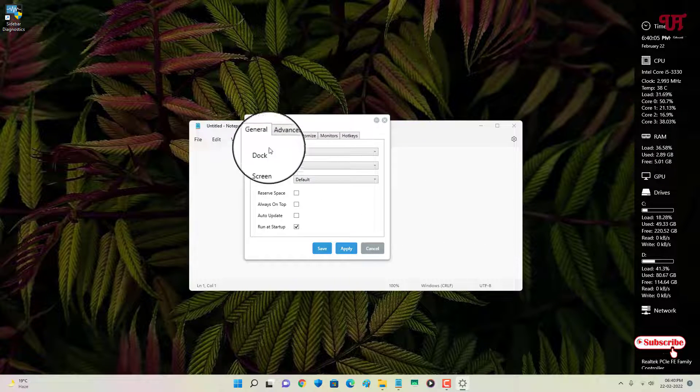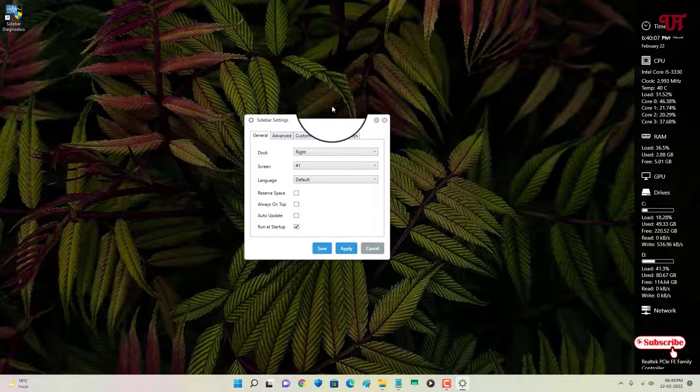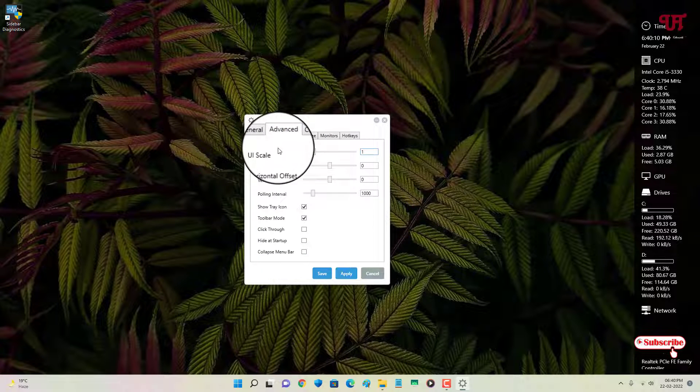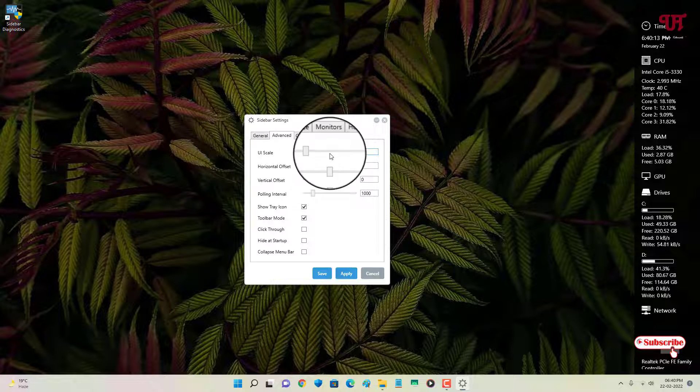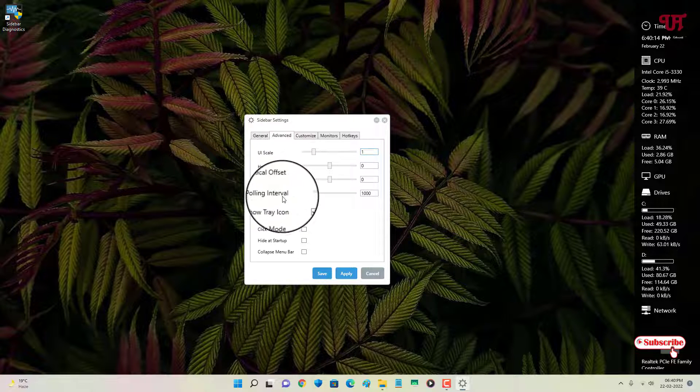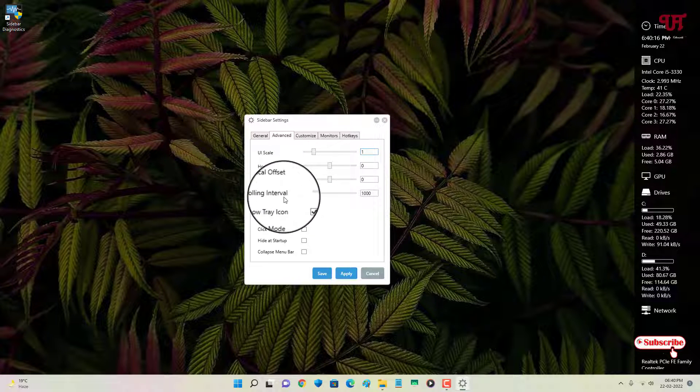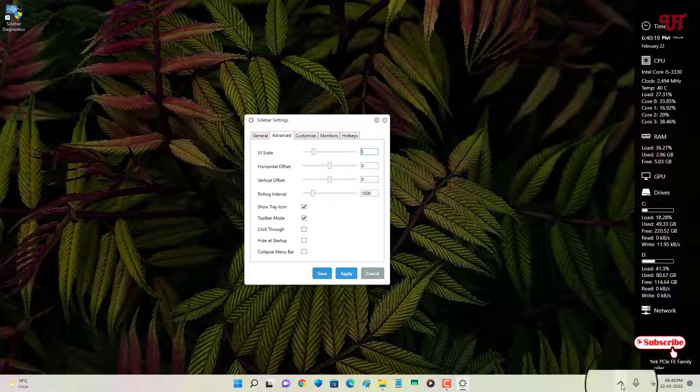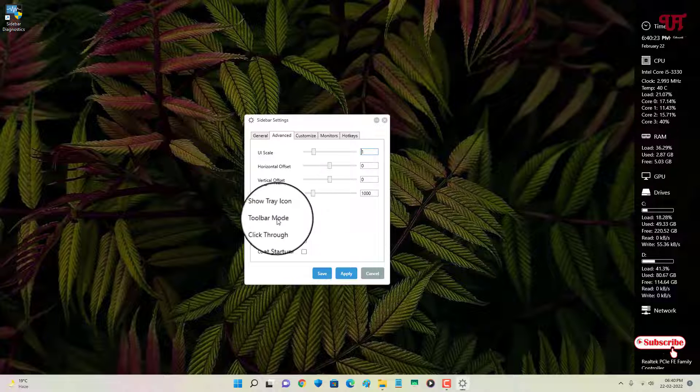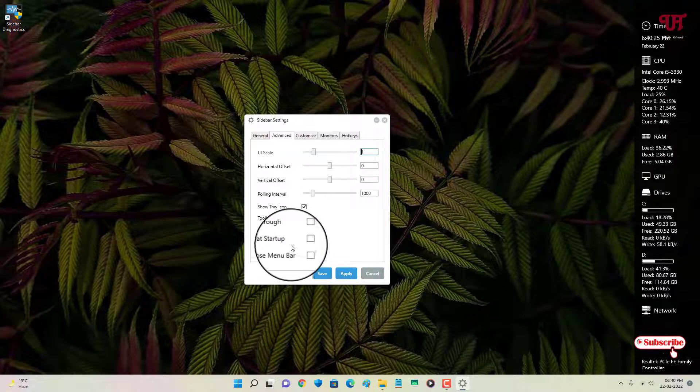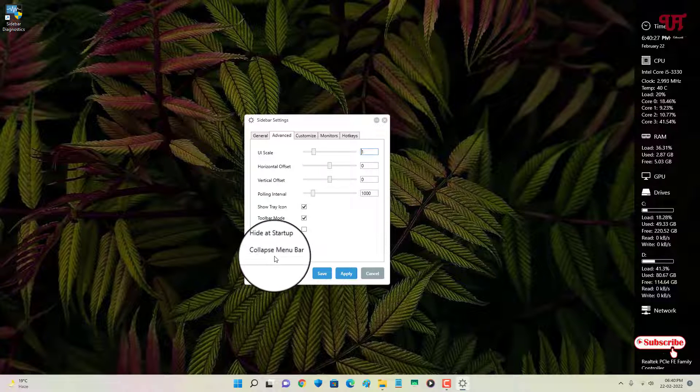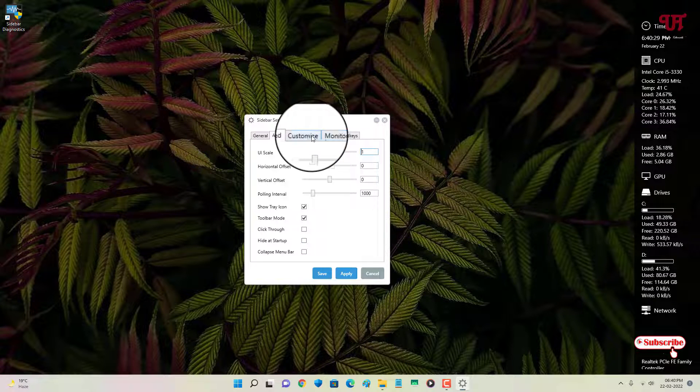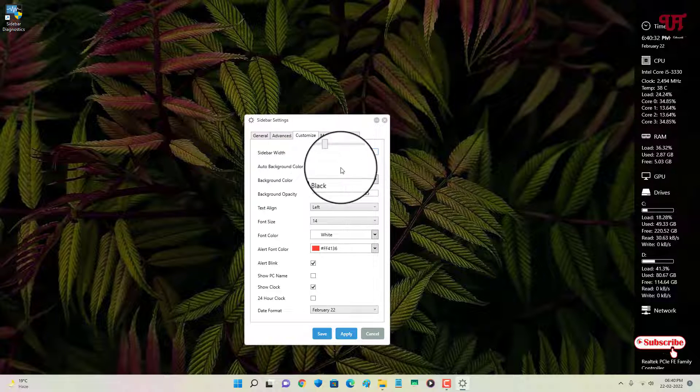Let us jump to the next topic. Here is Advanced. Here you can scale down the UI to increase horizontal offsets, vertical offsets, polling intervals. So, tray icon—if you don't want to make it show in the tray icon, then you can just disable this option. Toolbar mode, click through, hide at startup, and tons of options like collapse menu bar. And there are more options like Customize.